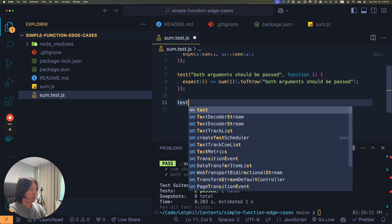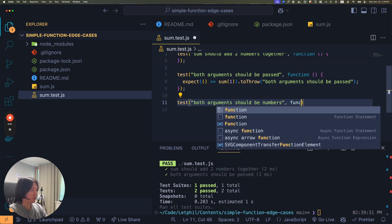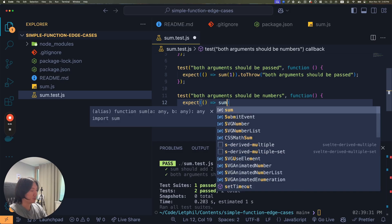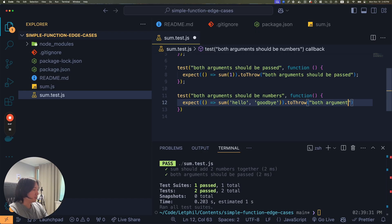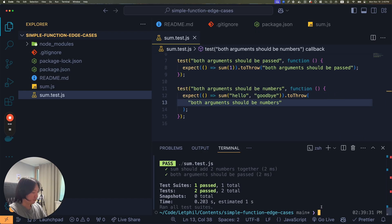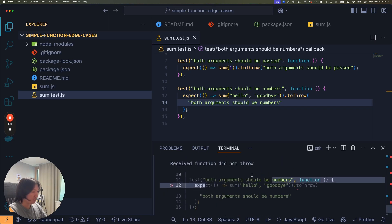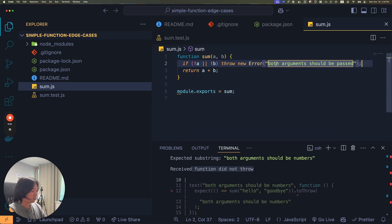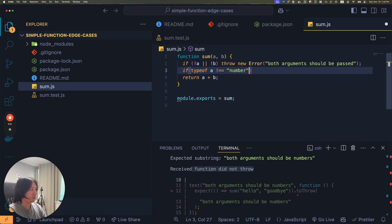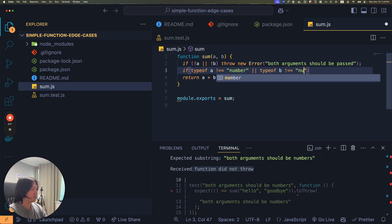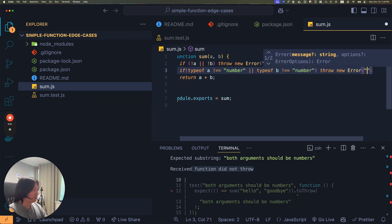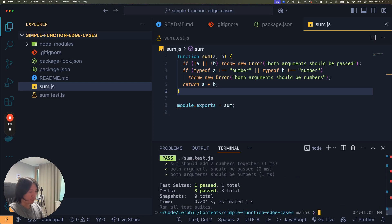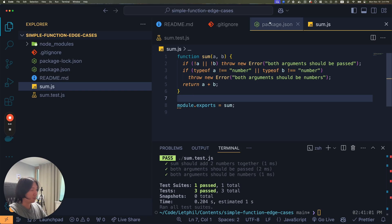What if, let's test both arguments should be numbers. And I expect sum hello goodbye to throw both arguments should be numbers. So now if I run this code, one failed. The hello goodbye function did not throw an error here. At this point, maybe if typeof a doesn't equal number or typeof b doesn't equal number, throw new error both arguments should be numbers. So now if I run my test, one test suite and there's three tests, they all pass now.